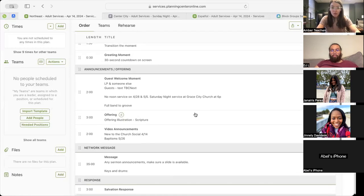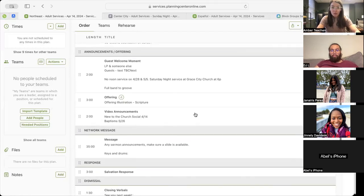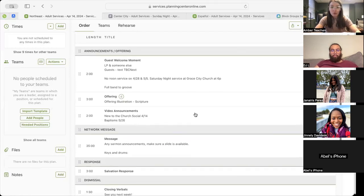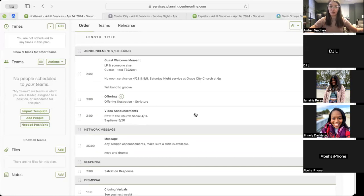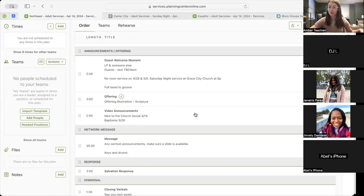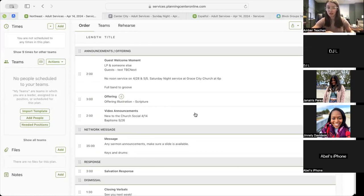Following that video, we'll move into our Guest Welcome Moment, which will include our text, TBC Next. And for Northeast, we will have the graphic on screen that says No Noon Service on April 28th and May 5th, with Saturday night services at 6 p.m. the night before each of those Sundays.